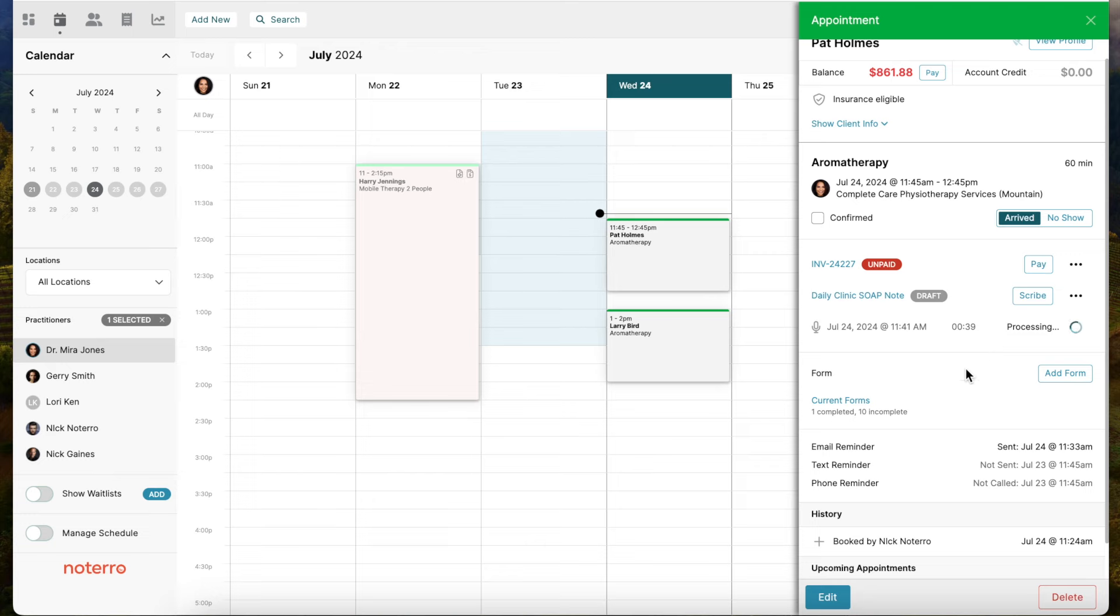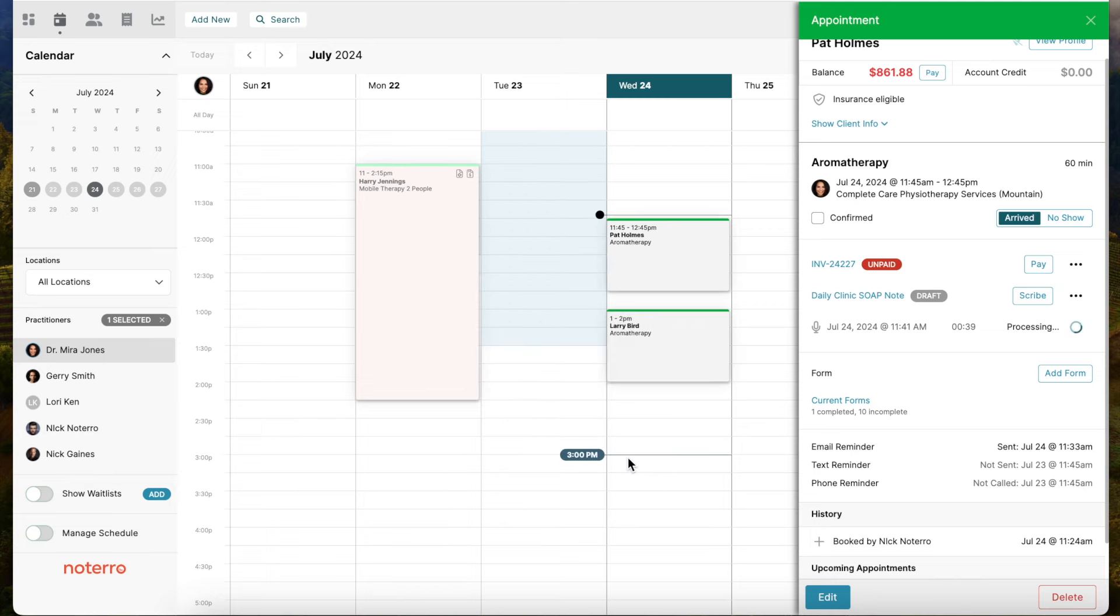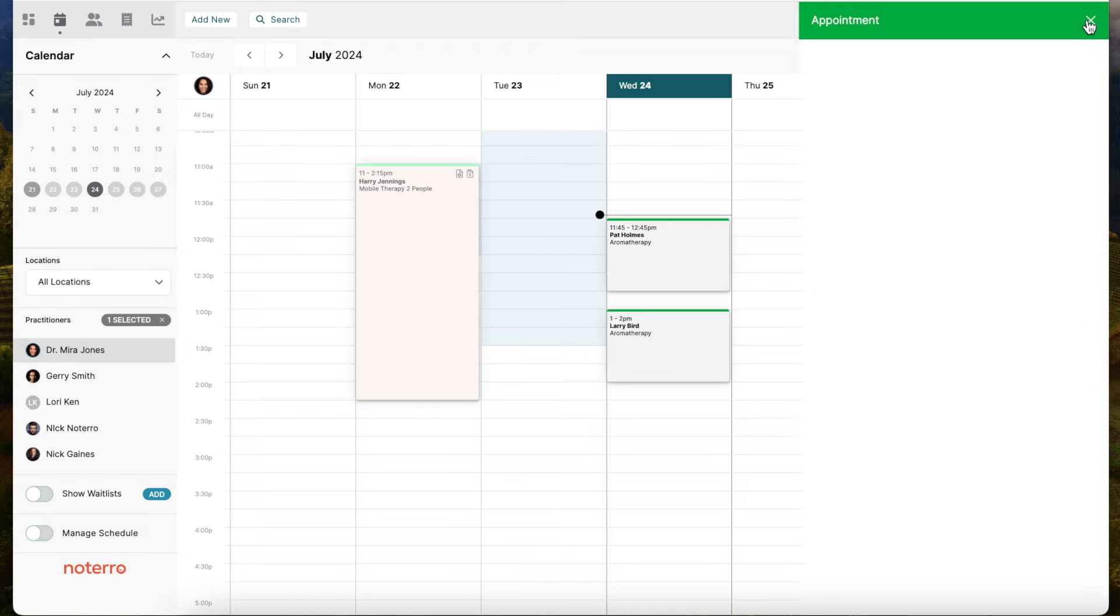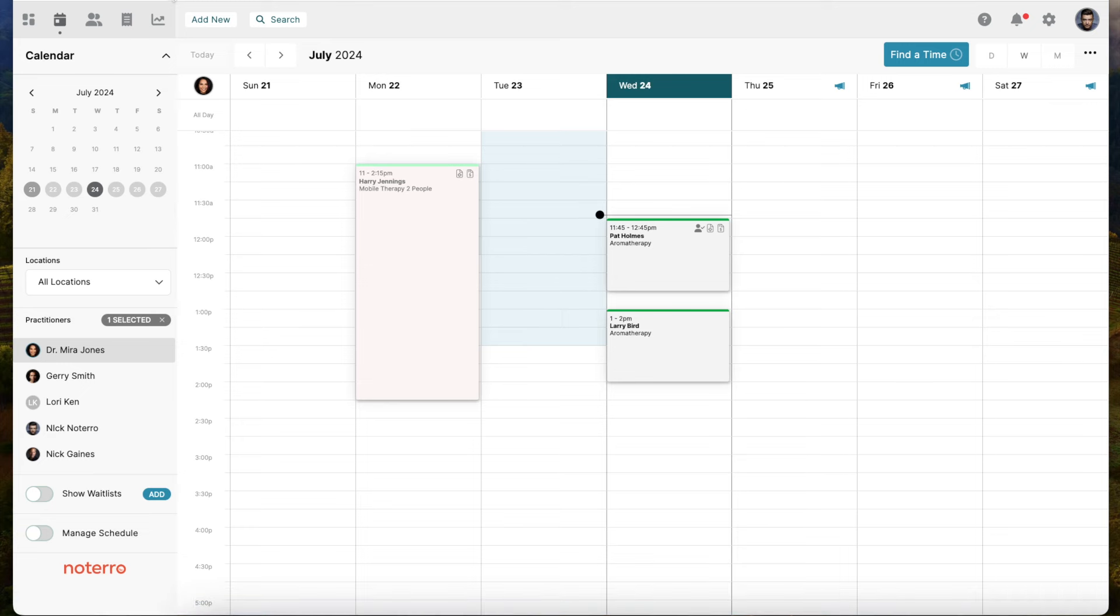In terms of the workflow, you would be basically done and can move on to your next appointment of that day. The idea is that you can quickly create a note in your typical workflow and not wait until the end of the day, possibly the next day, or the end of the week to do all your notes. You would do it in your workflow as people are coming in, as you're checking them out and waiting for your next client or patient to arrive.